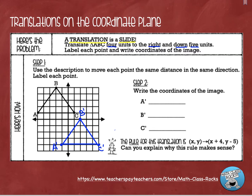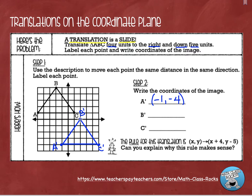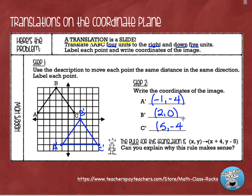The last thing we're going to do is write the coordinates of the image. Point A prime, starting at the origin, is now located at negative one, negative four. Point B prime is over here — going two to the right, not up or down at all — so it's two, zero. And then my image of point C is five to the right and down four, so positive five and negative four.